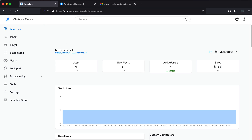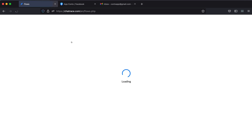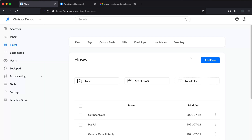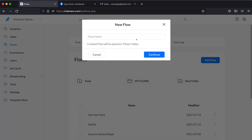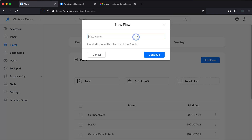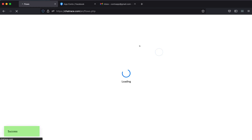To start, navigate to the menu. Click Flows, then add a flow. Name your flow and click Continue.